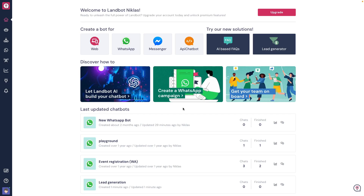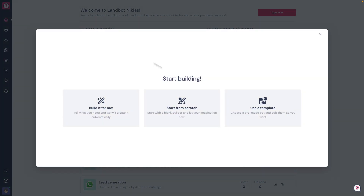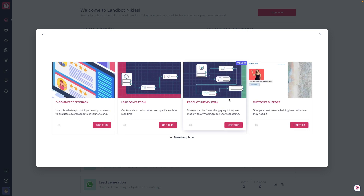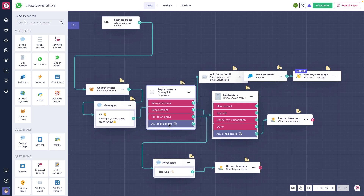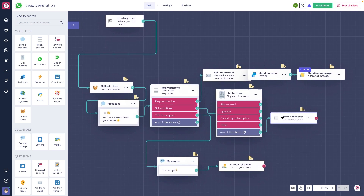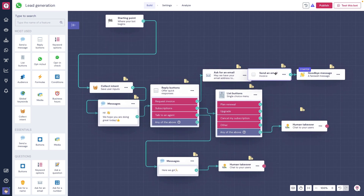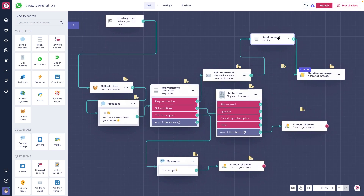Once you've logged in to Landbot, you'll find yourself in the Home section. Click on Create a WhatsApp chatbot. I'll go with a template — I'll pick this one. Now, once selected, we land on the builder. Here, you'll be able to edit the chatbot conversation at your liking.